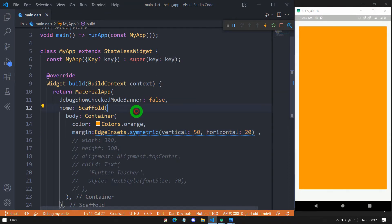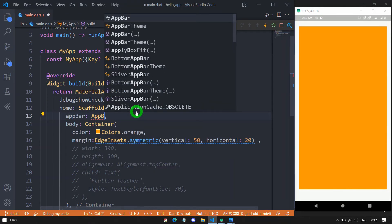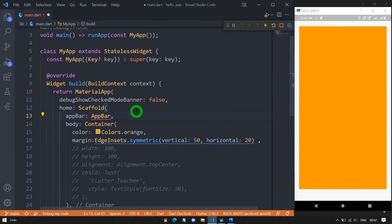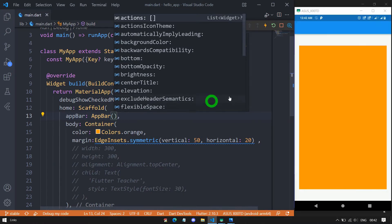Let me add an AppBar to demonstrate this. I won't go into details about AppBar in this video. When saved, you can now observe that both top and bottom have the same margin of 50 pixels.